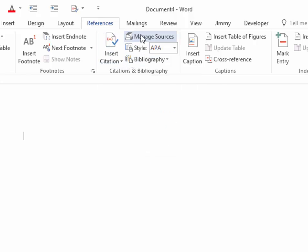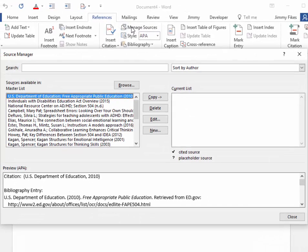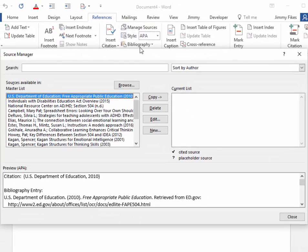The first one that you'll begin with is called Manage Sources. This is where you'll insert or create new sources of information.